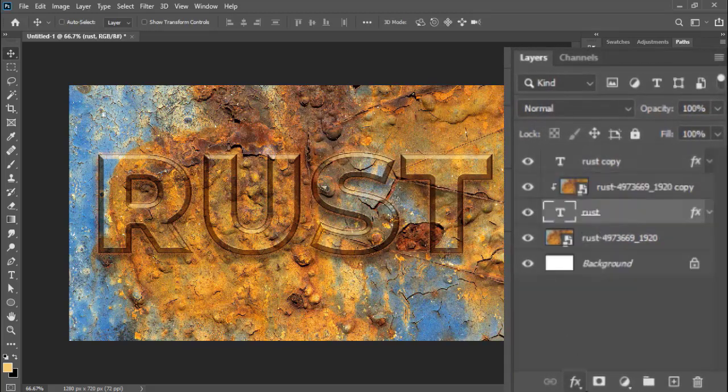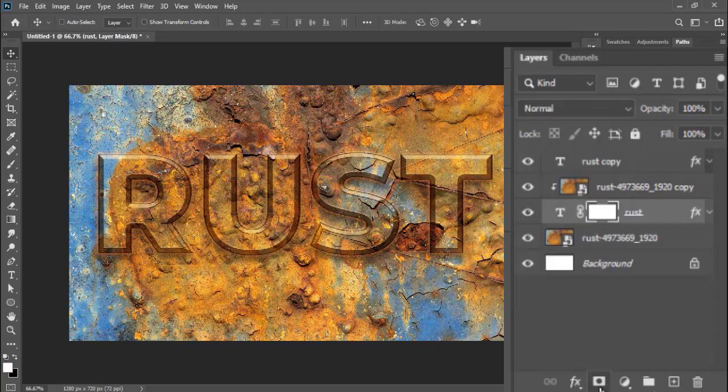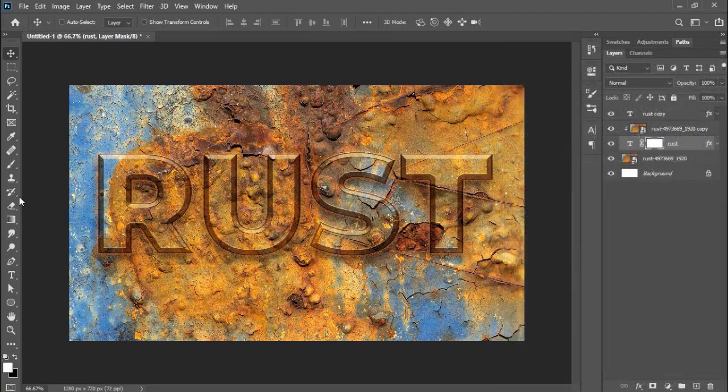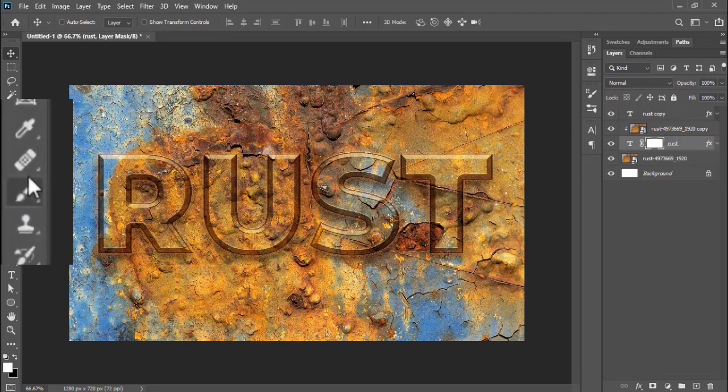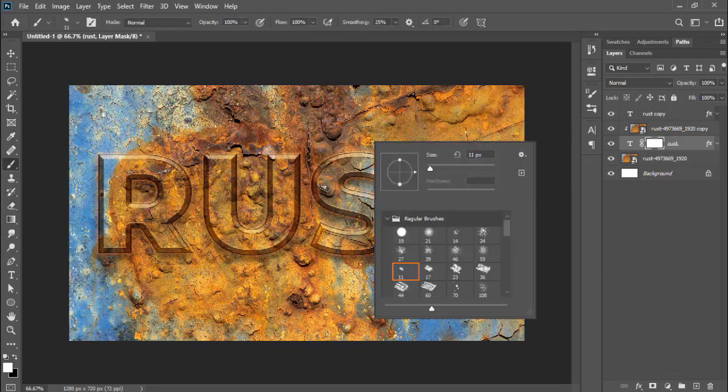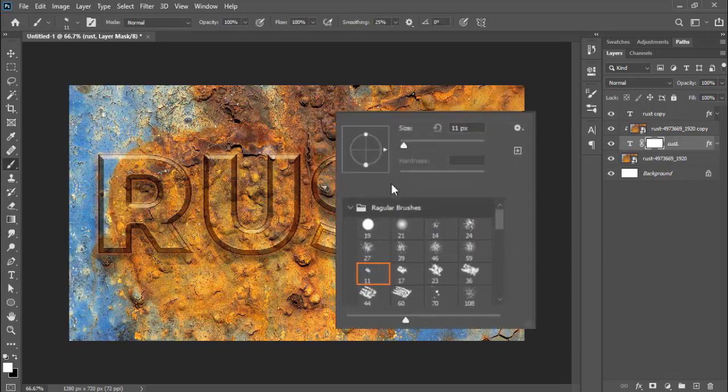Now select the original text layer and add the layer mask by clicking the mask button on bottom. Select the brush tool and choose any of these rough edges brushes.